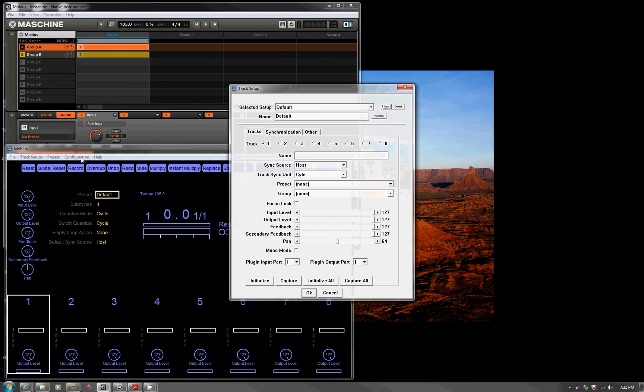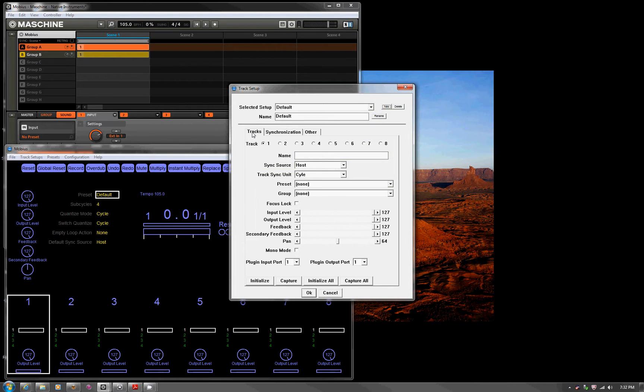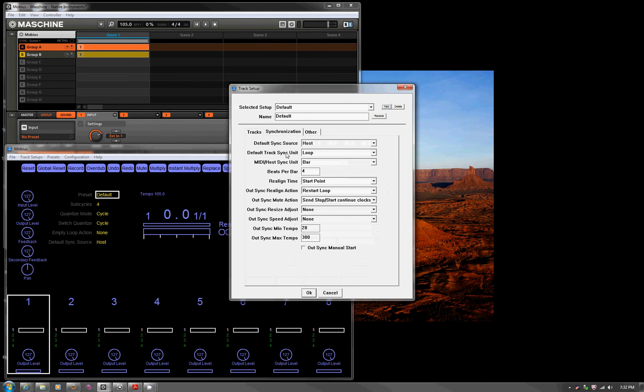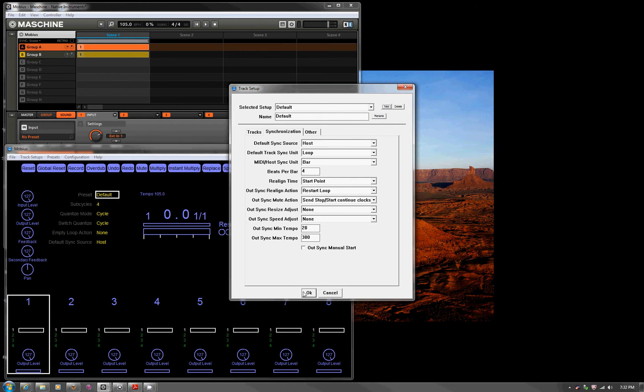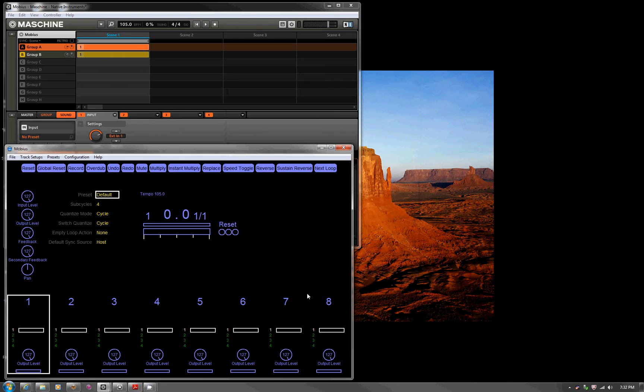We set this up in configuration track setup. The tracks, the sync source is the host, and the sync unit is the cycle. That's it. Synchronization, host is the source, loop is the unit, and the sync unit from the clock can either be a beat or the bar. I left it at a bar just so that the timing would be all tight on measure boundaries. You can even say that there's four beats a bar. That's good enough to get it started.